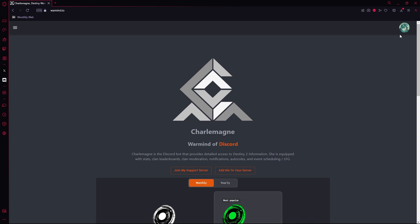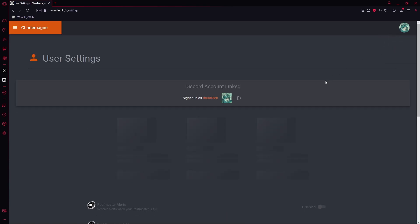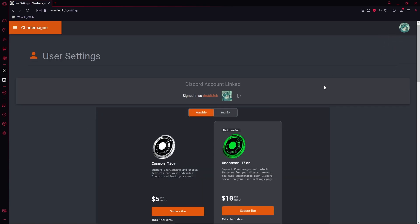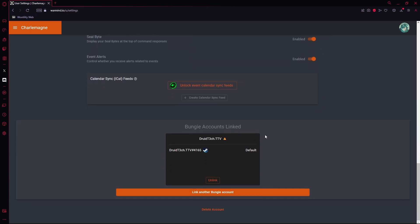When starting off, we're going to add our Bungie tag to Charlemagne so it can have your Bungie tag and people can look you up when doing LFGs for Destiny. We'll be going to the user settings. You'll scroll past all the subscription-based stuff and you'll see Bungie accounts linked. You'll link your Bungie account. I have mine linked here, so we'll just go back to the home page.